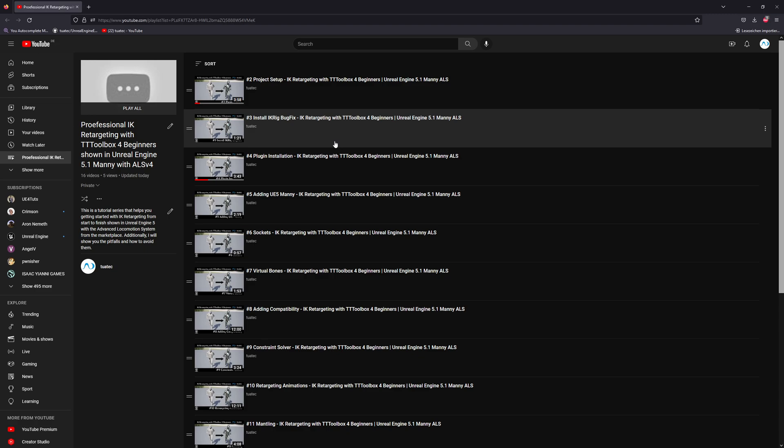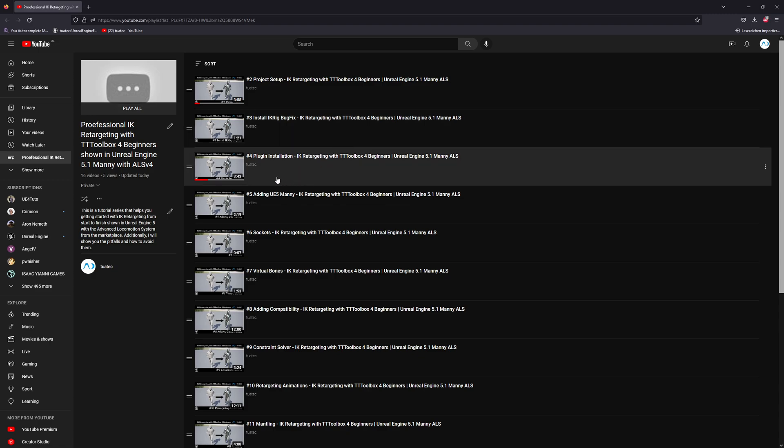So if it breaks something, let me know. Then we will install the plugin TT toolbox which helps us to retarget the stuff here because we will use it in every step.